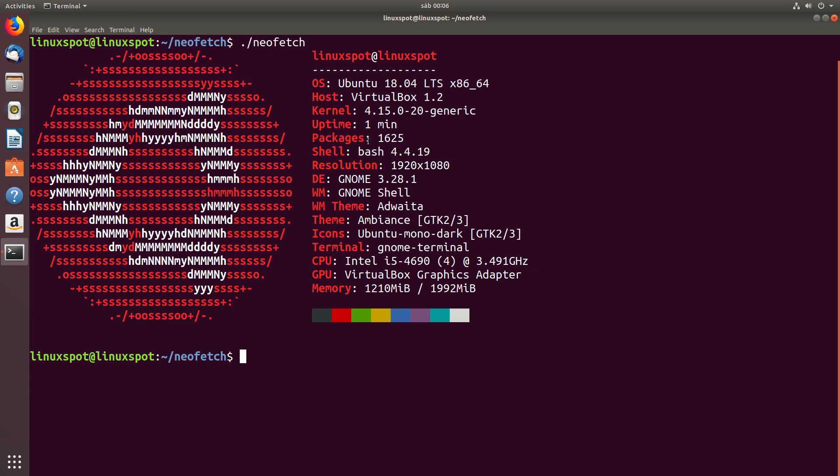Ubuntu installs out-of-the-box 1625, well, actually 1622 packages, since I had to install Git, which pulled three new packages. And the theme is good old ambience.